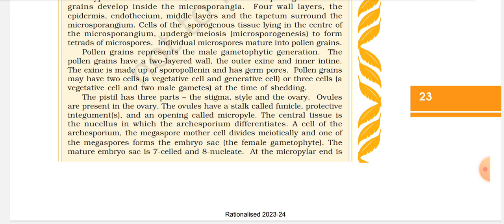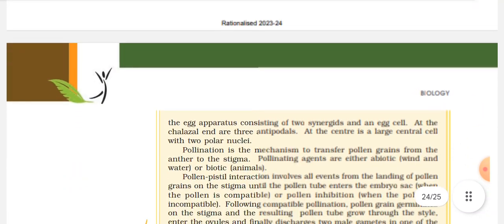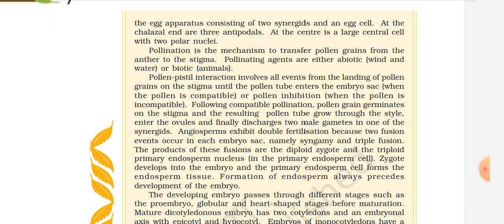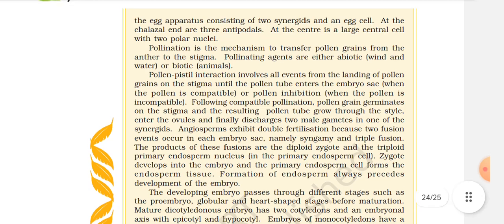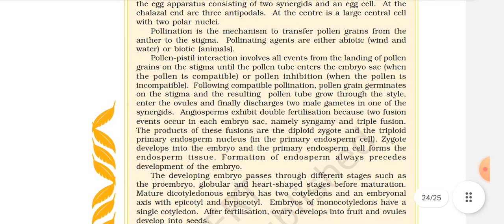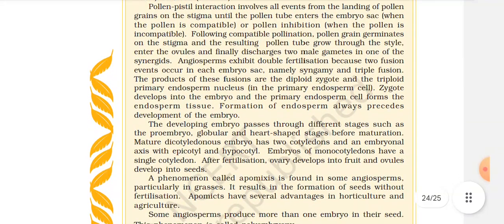Pollen grains have two-layered walls — the outer exine and the inner intine. The exine is made up of sporopollenin and has germ pores. Pollen grains may have two cells — a vegetative cell and a generative cell — or three cells — a vegetative cell and two male gametes — at the time of shedding. The pistil has three parts: the stigma, style, and ovary. Ovules are present in the ovary. The ovule has a stalk called the funicle, protective integuments, and an opening called the micropyle. The central tissue is the nucellus, in which the archesporium differentiates — the megaspore mother cell divides meiotically and one of the megaspores forms the embryo sac, the female gametophyte.